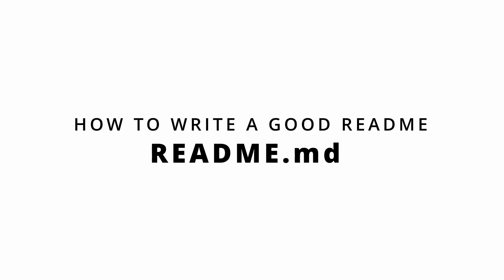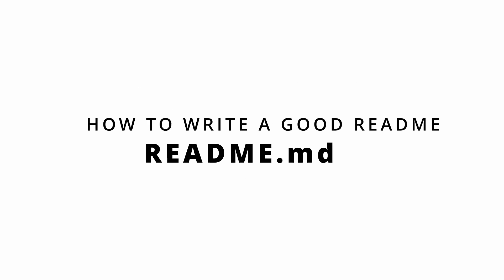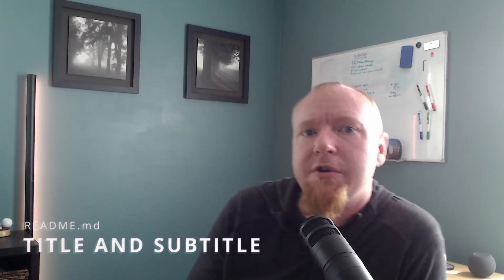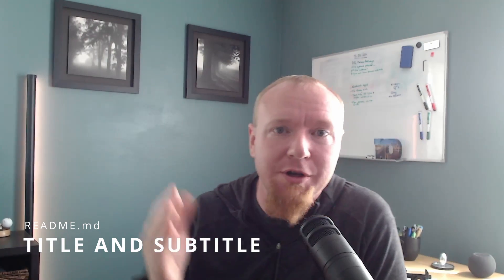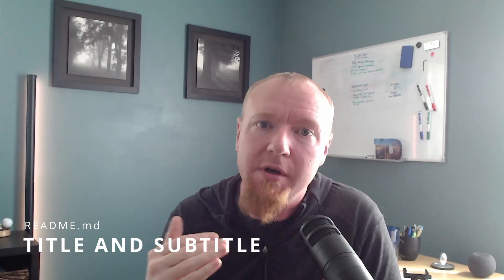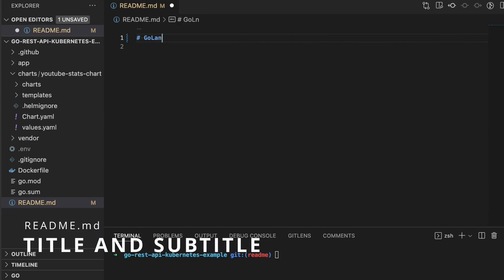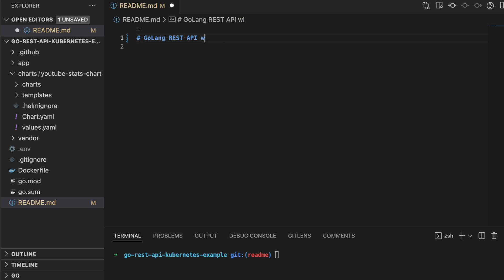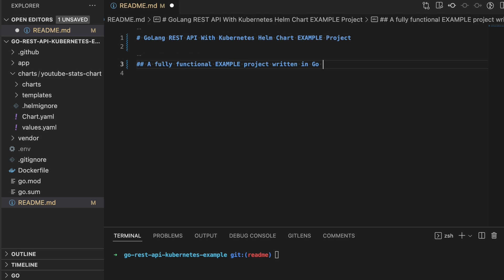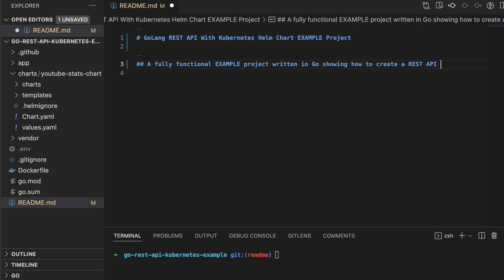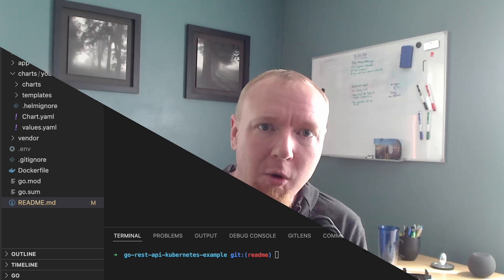All right. So now finally, what you actually came here for. How do you write a good readme? I personally think that it's a pretty simple eight-piece outline that you can put together for any good readme. And I'm going to go ahead and break them down now piece by piece. The first one is a strong H1 and H2 title and subtitle tag. Just start those right at the top. You probably would just want to have the name of your project and a very short one-liner about what it does.